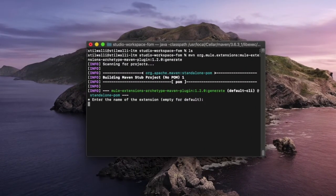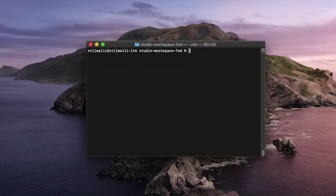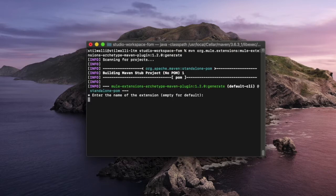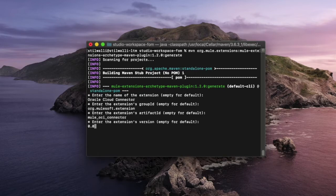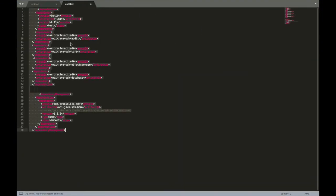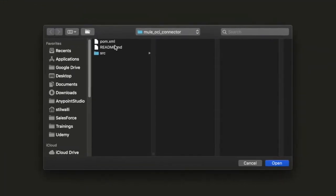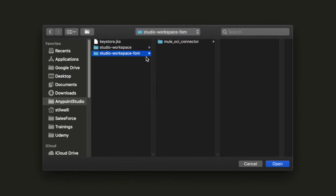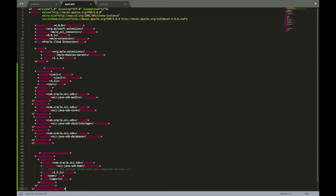The first Maven command that we are going to execute is essentially going to generate the project structure. It's going to go through a series of configuration parameters like the name of the extension, the extension's group ID, artifact ID, version, and the package in which you want to have all your connector classes. Once the basic project structure is created, open the POM file within the project structure and update it with the required libraries. In my case, I'm going to update it with the Oracle Cloud dependency.